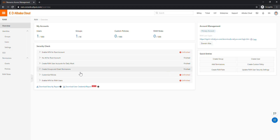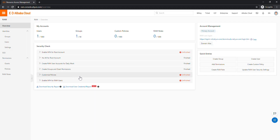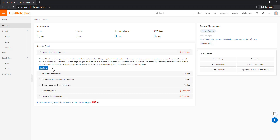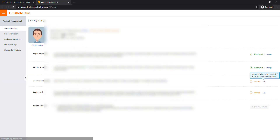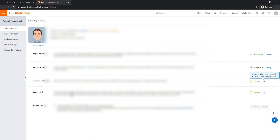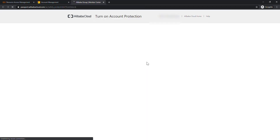As a best practice, it's recommended to enable MFA for RAM users and to assign custom policies, which we'll see later. First, let's set up MFA for our root user. Click on that option and it will open the account details page. Under Account Protection, click Edit since no MFA has been set up yet.